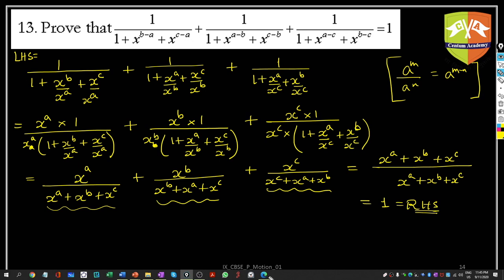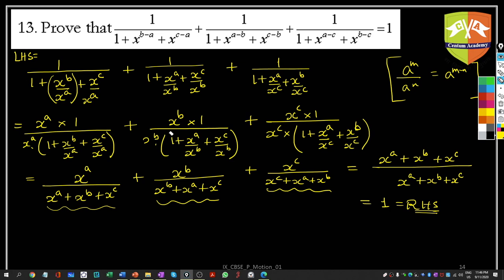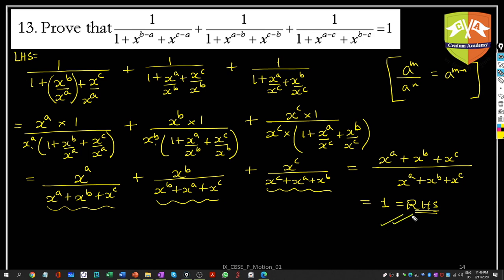Proving problems is easier because you know the end result. The key was expressing the terms using the exponent law a^(m−n) = a^m/a^n, then making a common denominator by multiplying each term by the appropriate power of x. This caused cancellation and yielded a common denominator across all three terms, completing the proof.